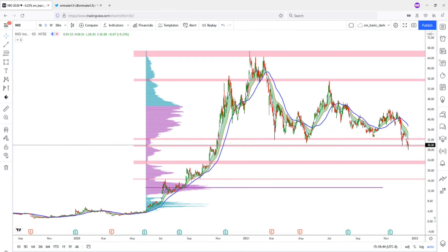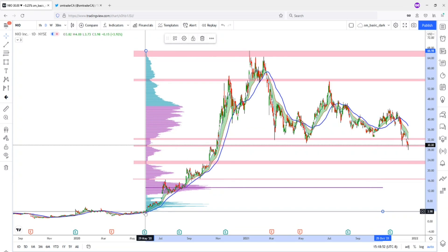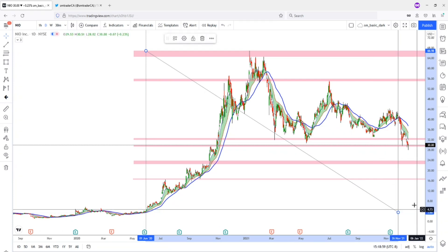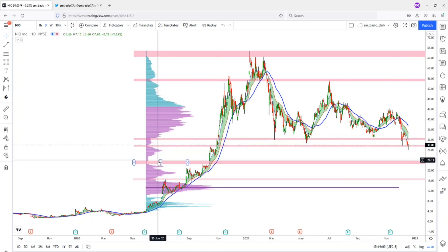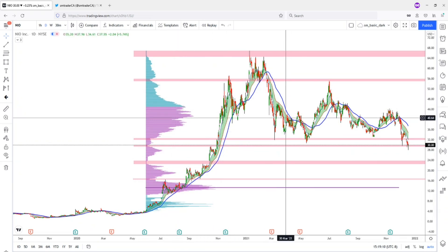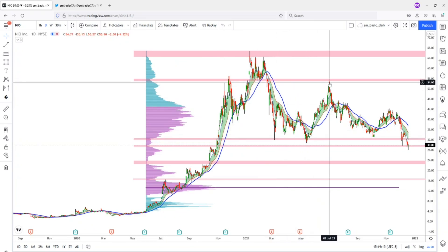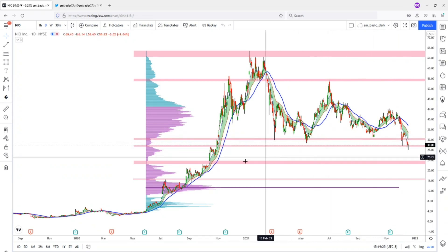On this chart, we're looking at NIO. I have a composite volume profile between this point here to this point. Basically, I'm trying to identify these low volume zones as potential support and resistance levels. You can see that when price comes down to this low volume zone, it got rejected a few times. And when the price bounced back up to this low volume zone, it also got rejected and pushed back down. Right now it is back down at these low volume zones.